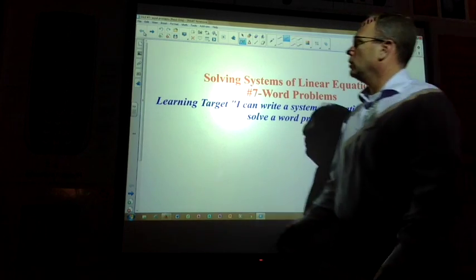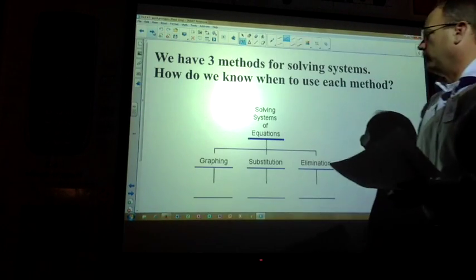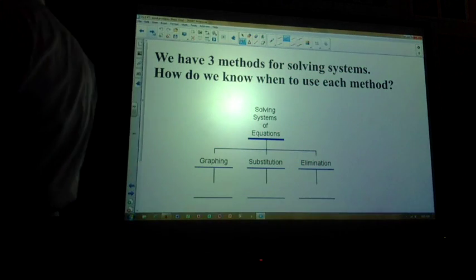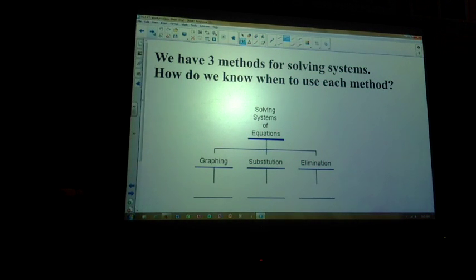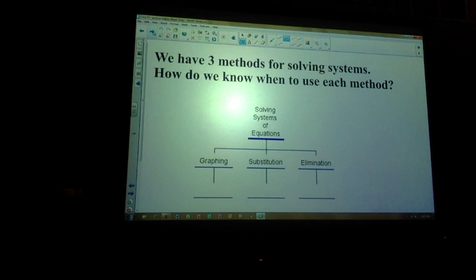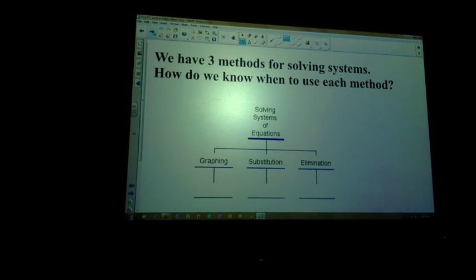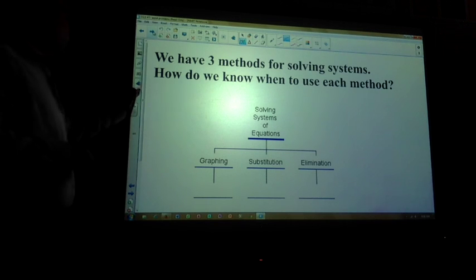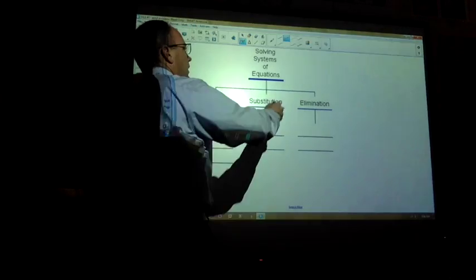We're trying to determine the region that we shade if it's an inequality, or where it intersects as an equality — meaning an equal sign. So you have the three methods: graphing, substitution, and elimination. What we really tried to aim towards was which works best — it depends on the situation. Sometimes graphing is not ideal, sometimes it works great.